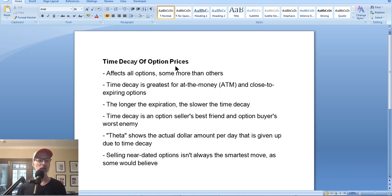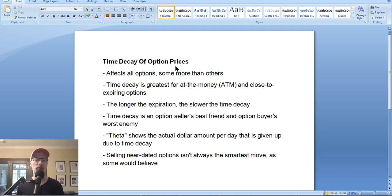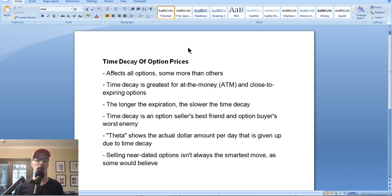How you measure time decay in an option's price — how much that option will lose per day — is calculated through theta. Theta is one of the Greek outputs of the option pricing model. Here at Smart Option Seller, we talk about delta a lot, which is one of the most important Greeks. But theta is also very important because it can alert you how much money you're either going to make or lose per day as you hold your option position.